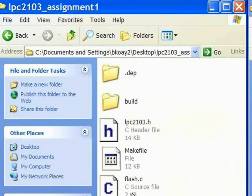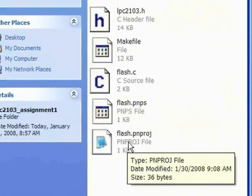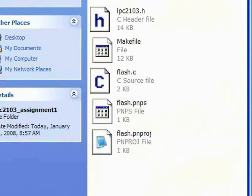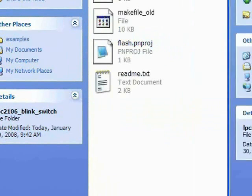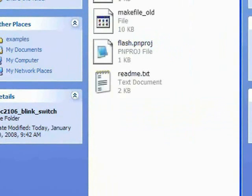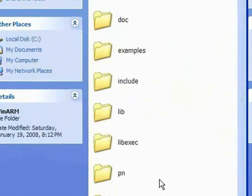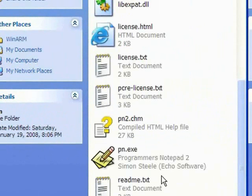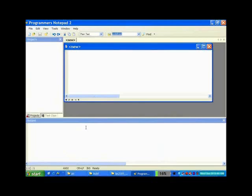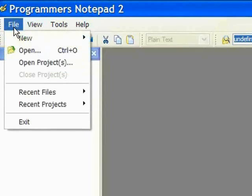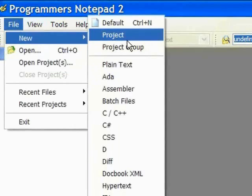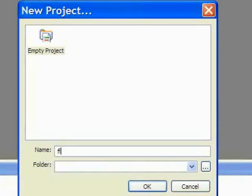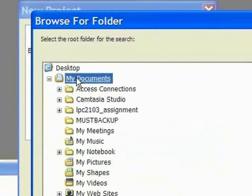Now I am going to show you how to create a C source file and also the flash project file. We go back to WinArm, and this time we go to the Programmer's Notepad directory and open up Programmer's Notepad. This is the interface that you are going to see. We create a new project, give it a new name, and place it in the folder that we just created.